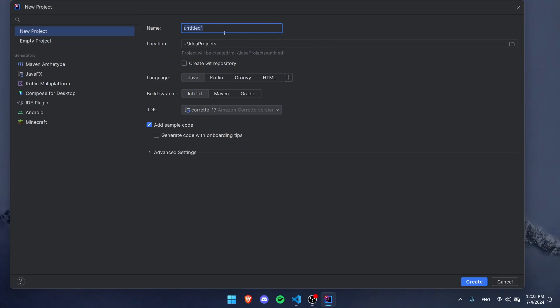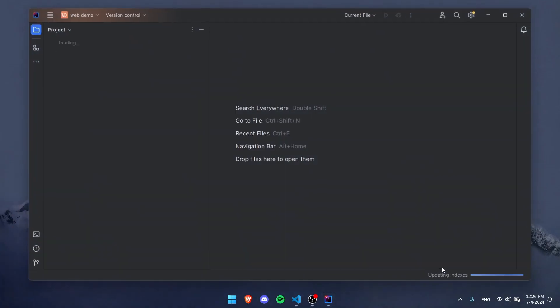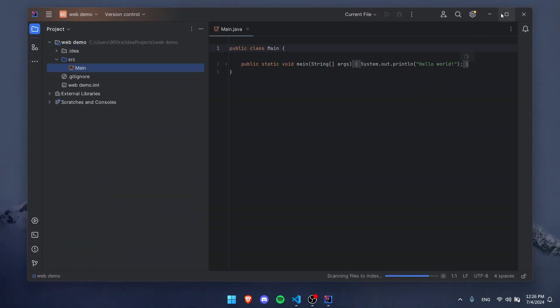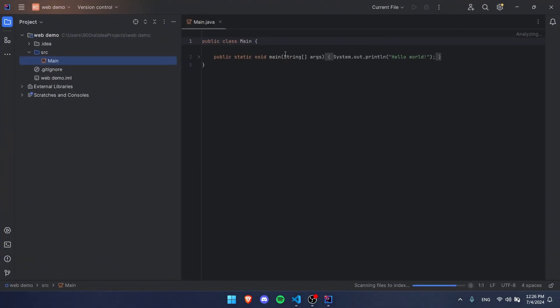So let's just get started by first opening IntelliJ and creating a new project. We're going to call this web demo perhaps. We are not going to need much of this, just use default Java. We don't need a git repository. I'm using this version of Java, you can use whatever. I'm not sure which one you really need, just use mine if you don't know.